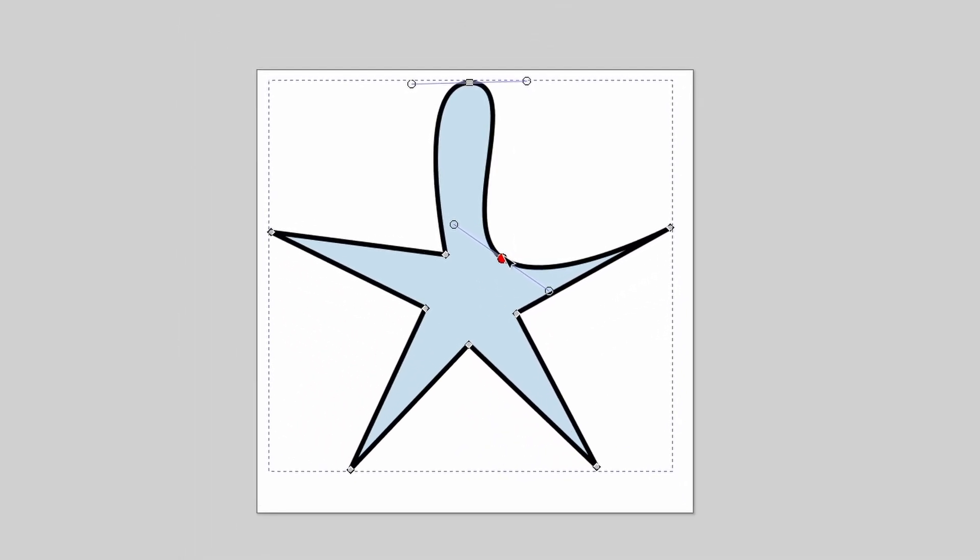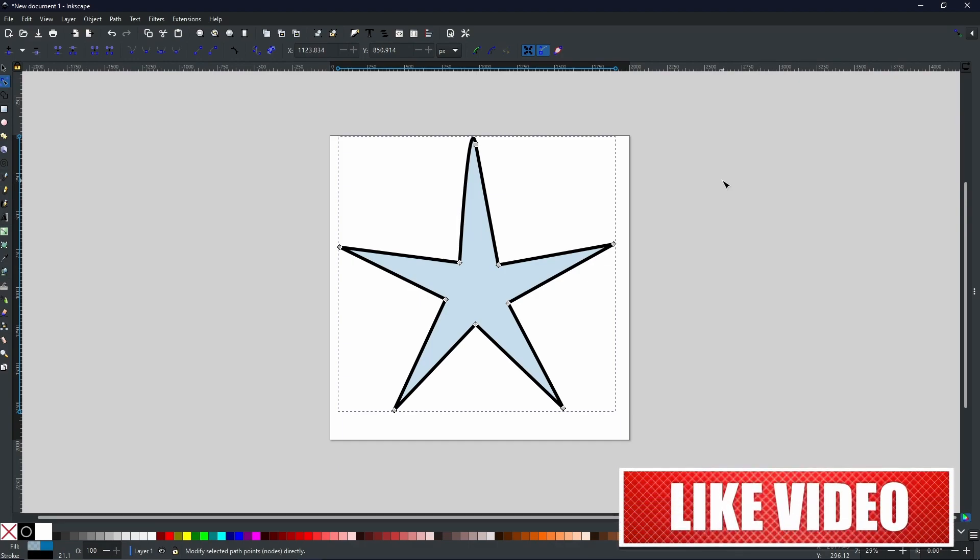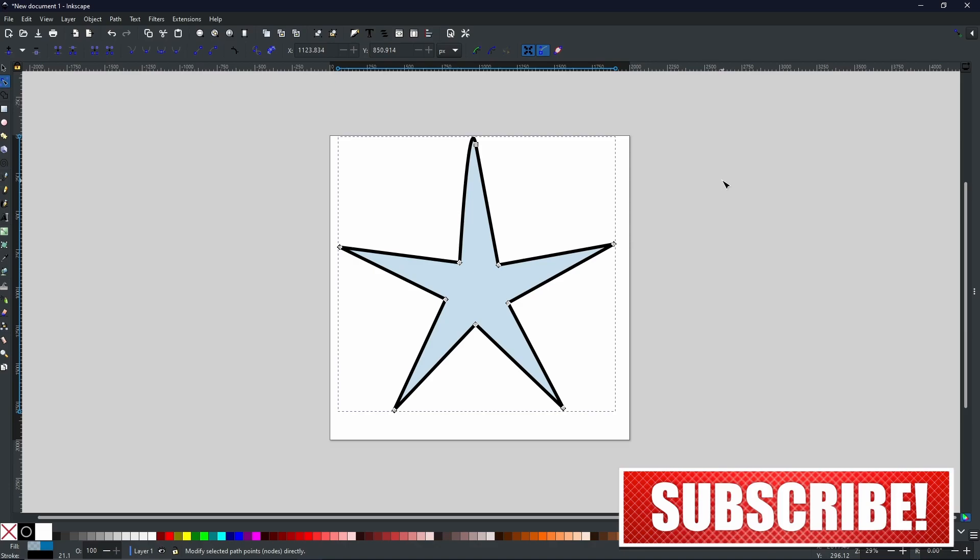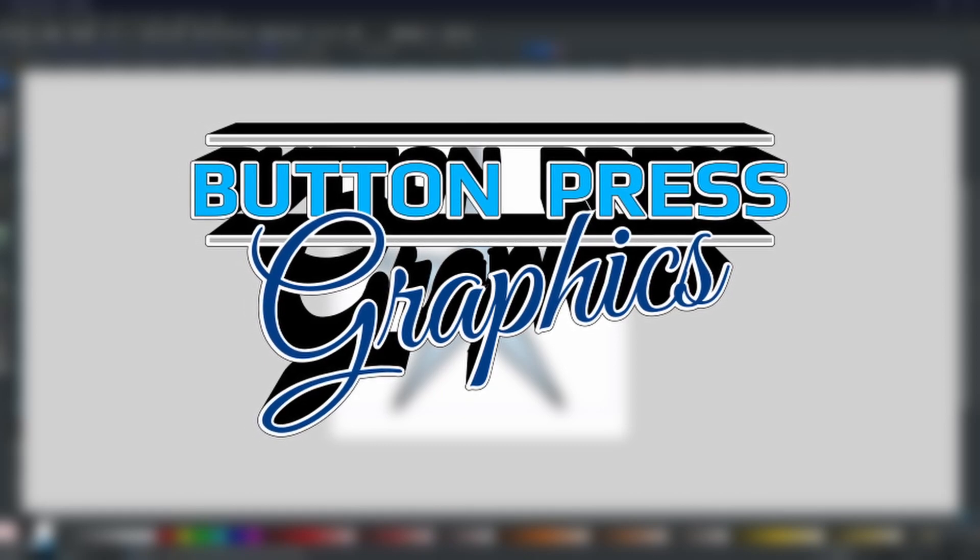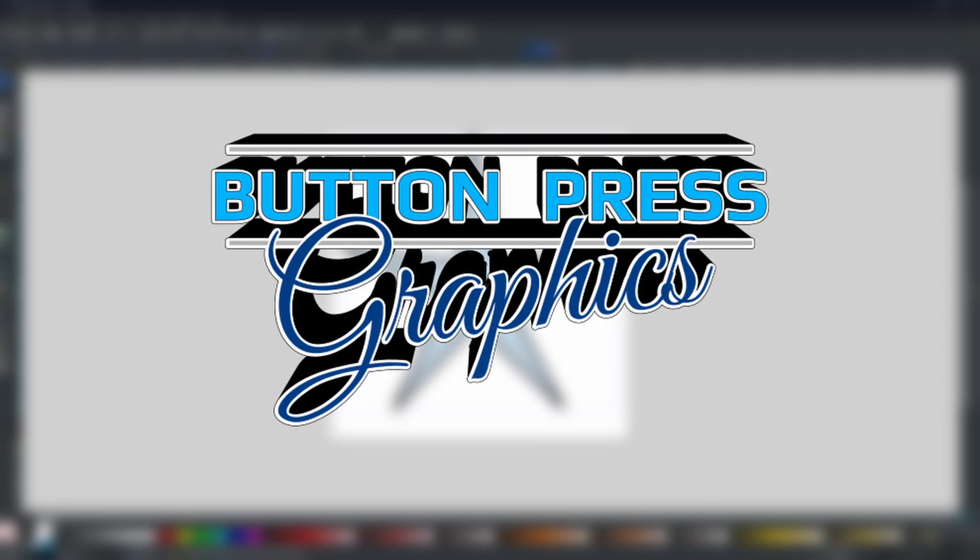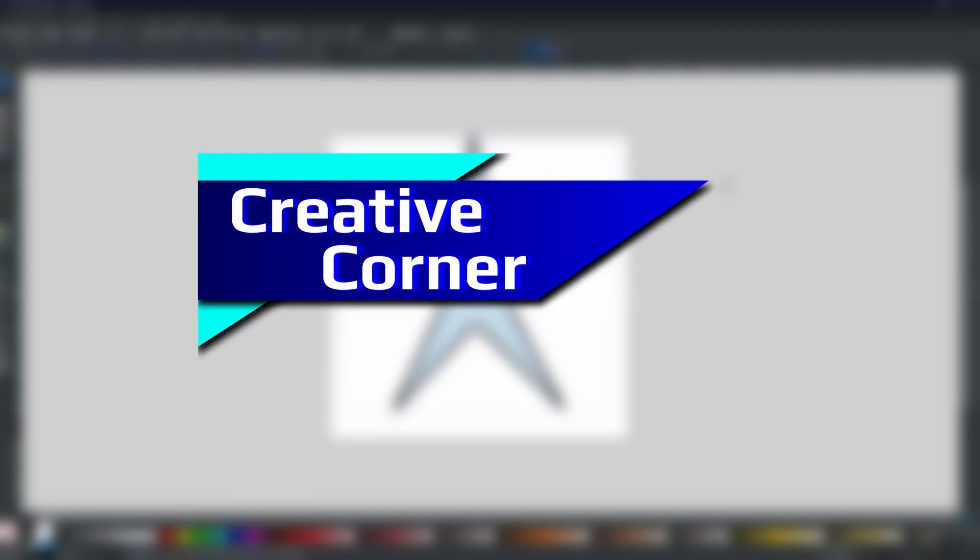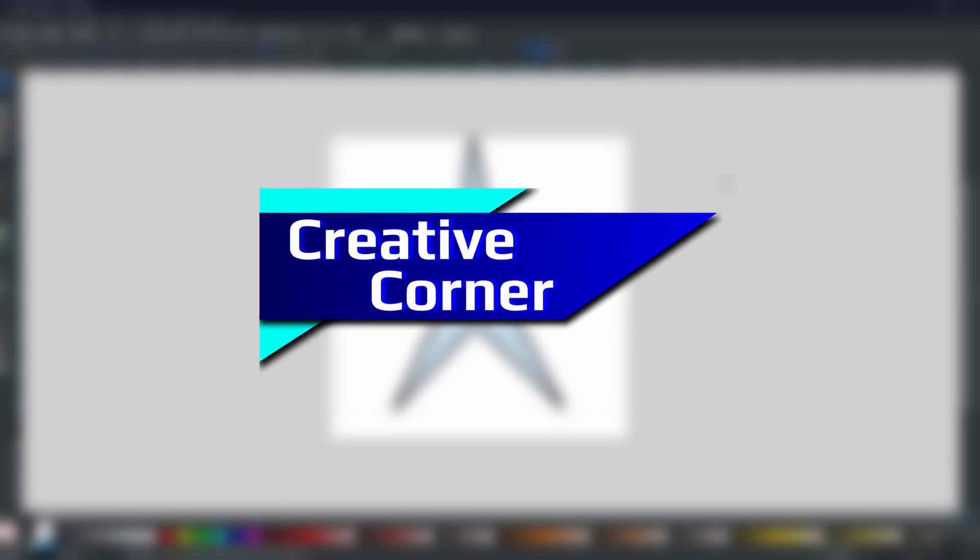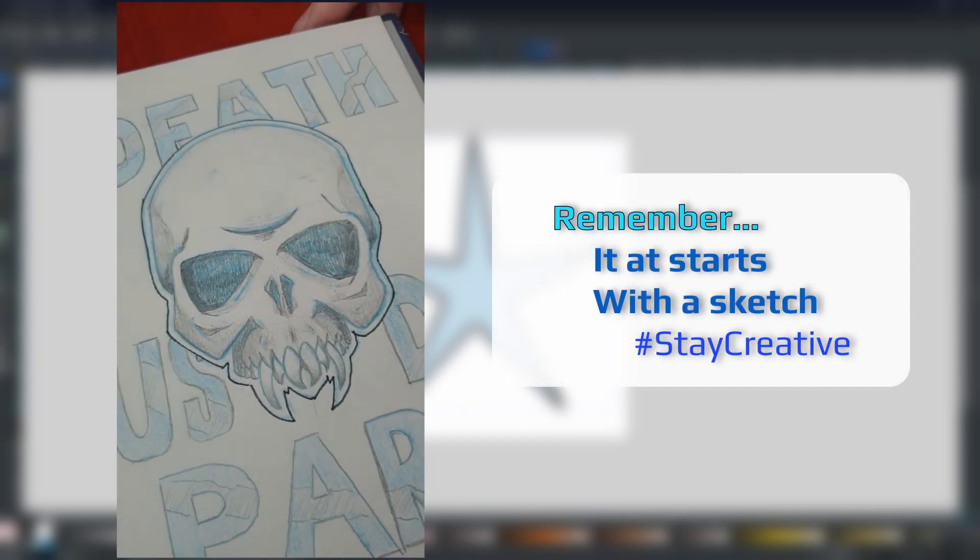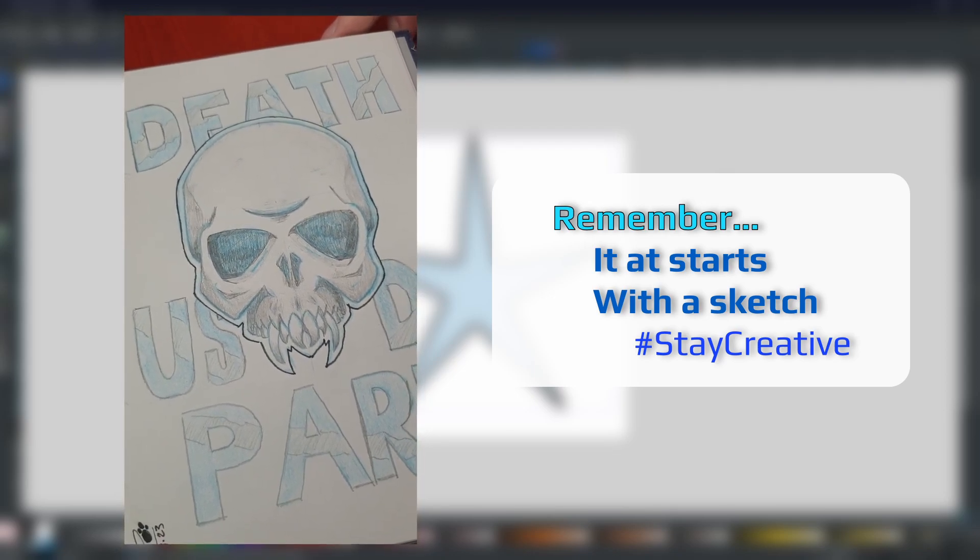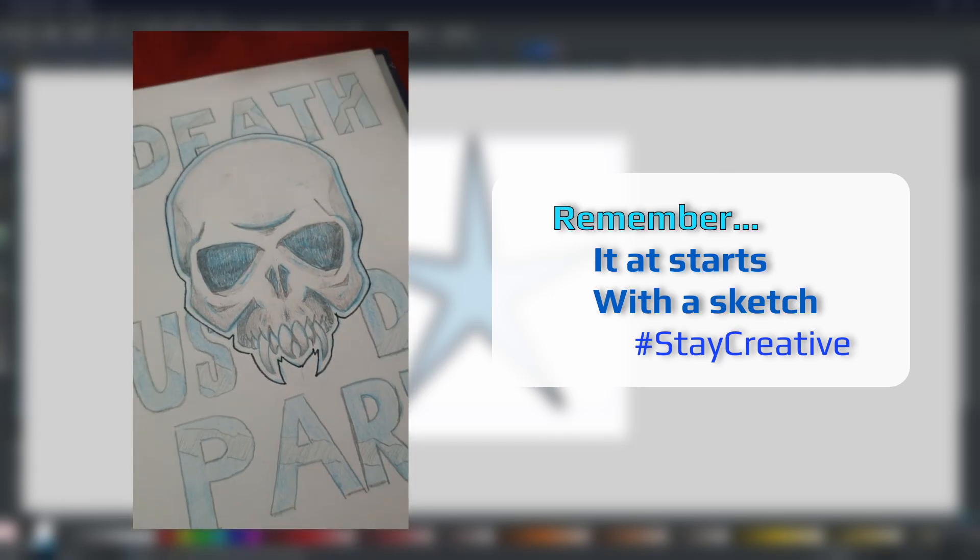So there you have it, my friends, four different features that you might not necessarily know about within Inkscape. I hope they come in handy for you. And of course, if you would like Button Press Graphics to do any designs for you, then you can get in touch using the information I'm going to leave in the description. Also, if you want to be part of the Creative Corner, I would love to see your artwork. All the information for how to send me your designs is going to be in the description. Also, if you liked this video and you found it informative, please consider giving me a subscribe. And until next time, I'm going to bid you all a fond farewell, say thank you so much for watching, and I will see you in the next one.